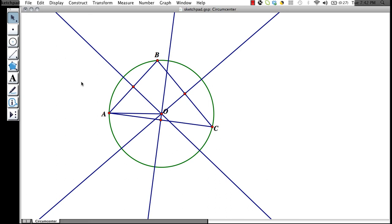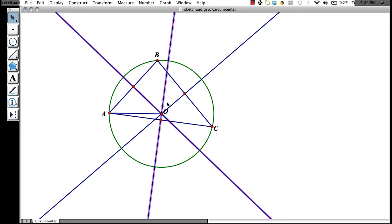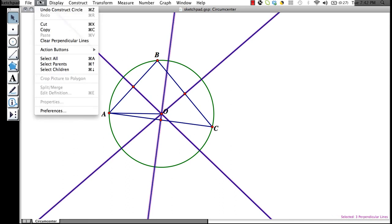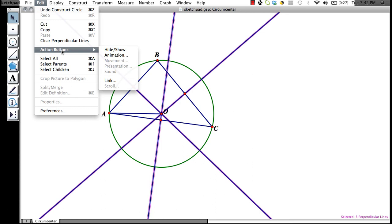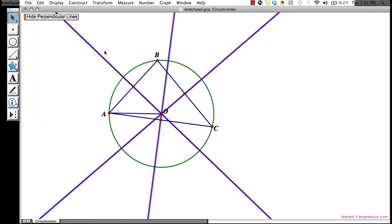Next we will deal with our action buttons. If we want there to be a hide show button for specific lines, let's say our perpendicular bisectors, we would click on each of our perpendicular bisectors, go up to edit, action buttons, hide show.